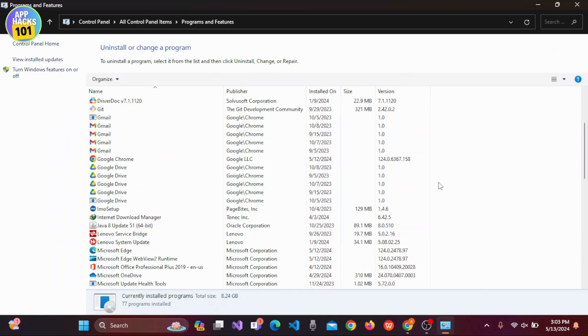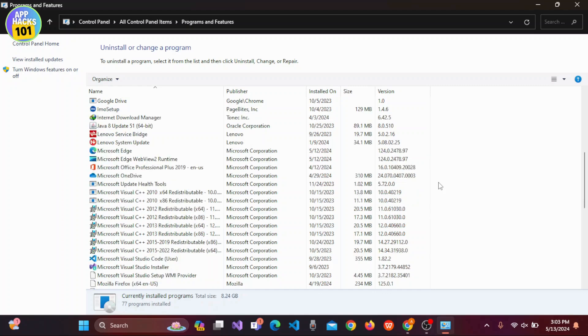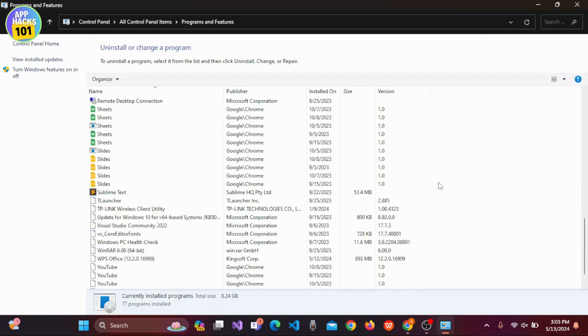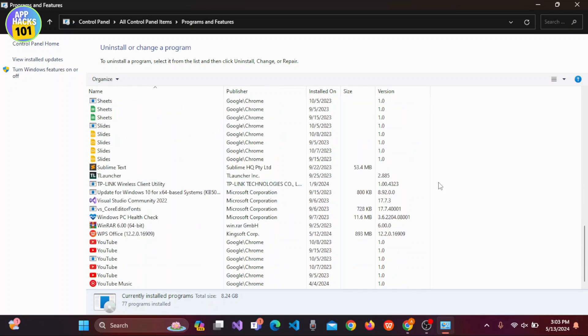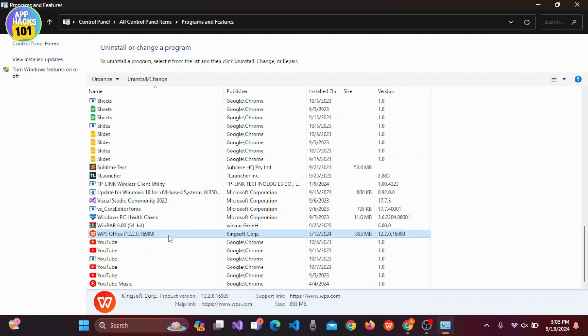In this section, select the program that you want to uninstall or change. We want to delete WPS Office, so right-click on WPS Office to select it.